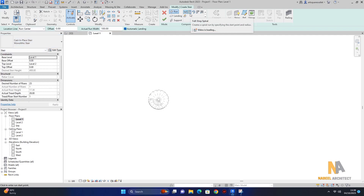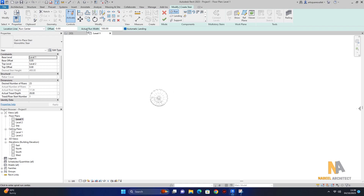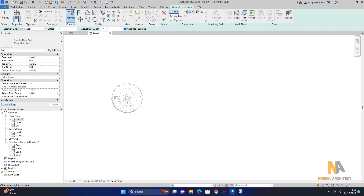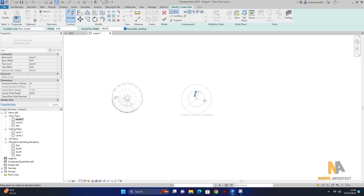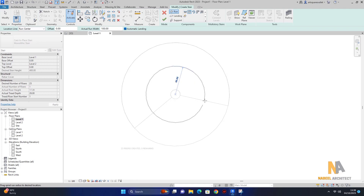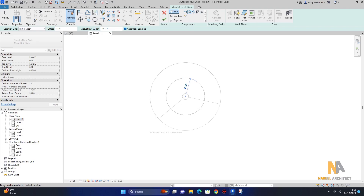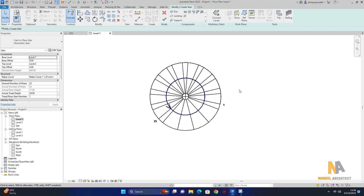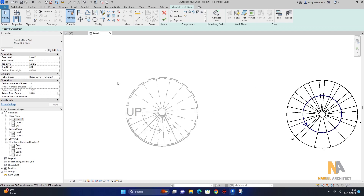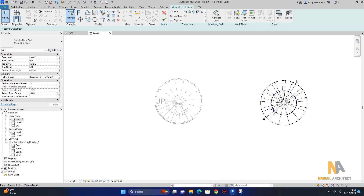پھر یہاں سے full step spiral stairs select کروں گا۔ actual run width جو ہے وہ 100 پہ ہی رہنے دوں گا۔ پھر یہاں پر آ کر ایک stair create کرتے ہیں جس کا circle ہمارے پاس 60 millimeter کا ہونا چاہیے۔ تو دیکھیں 60 millimeter کا ایک circle create کر لیا ہے — basically یہ circle نہیں بلکہ staircase ہم نے create کری ہے۔